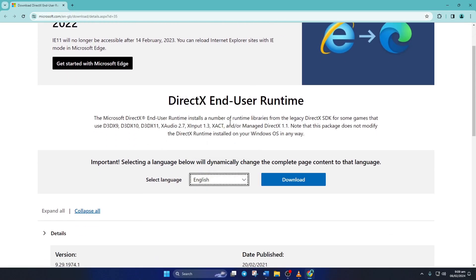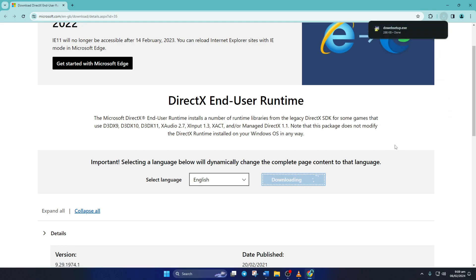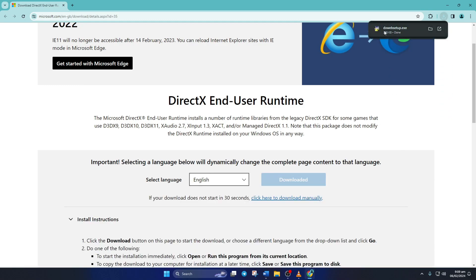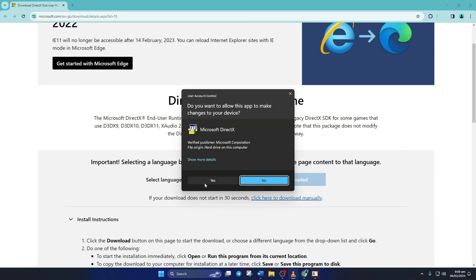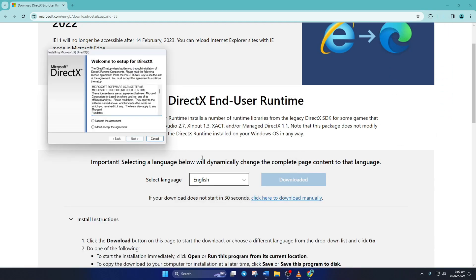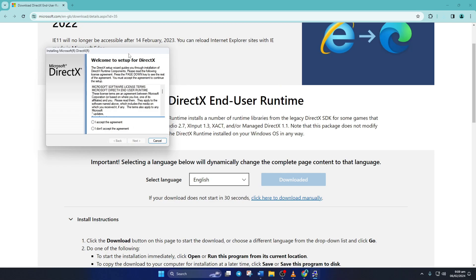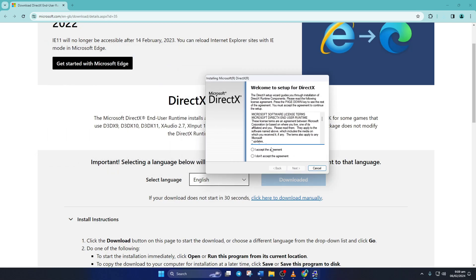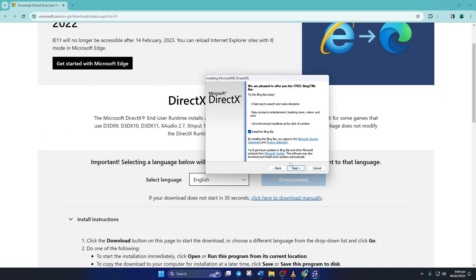From this page, select your language and click on download. Now open the downloaded file and click yes to give permission. Click on I accept the agreement and then on the next button.